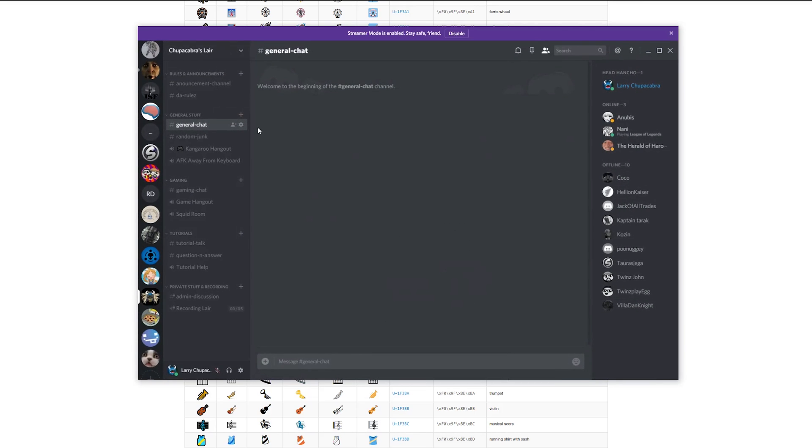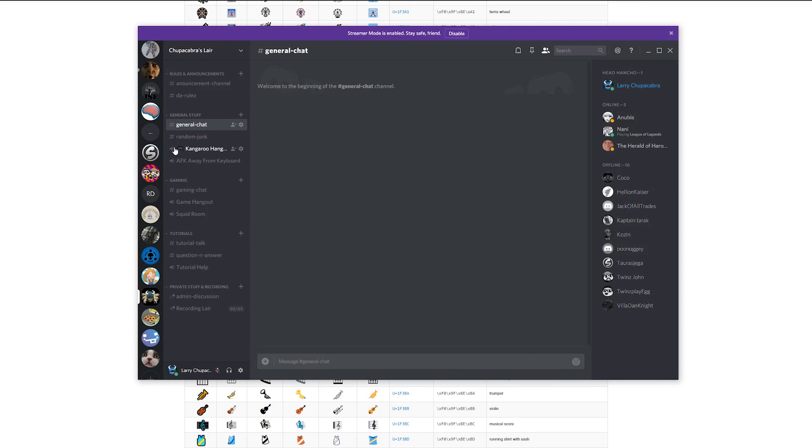It should be noted that not all of these emoji are going to appear very well depending on how people have their appearance set for Discord, but I really wouldn't worry about that too much. That's just something that happens.